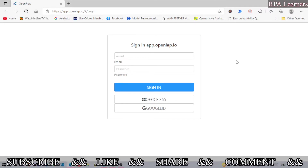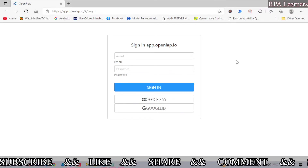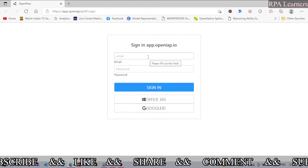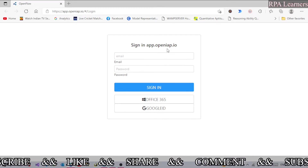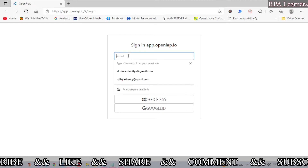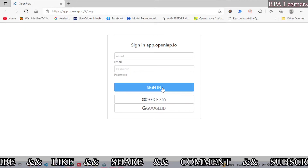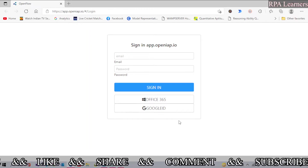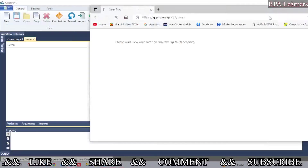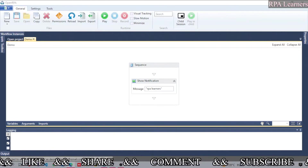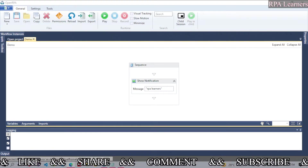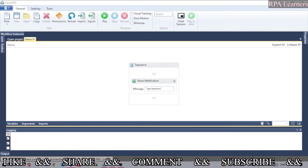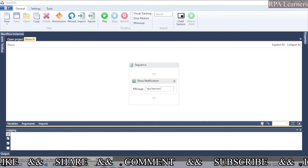If you haven't created your account in OpenIAP, go ahead and enter your email ID and password, and if you click 'Sign In' it will automatically create your instance. My instance is already created, so I'm logging in with my Google ID.